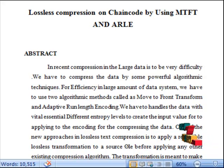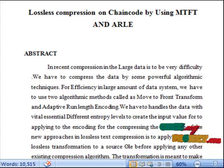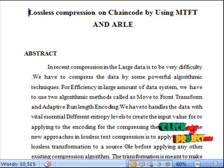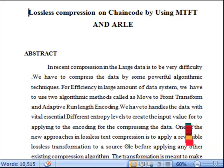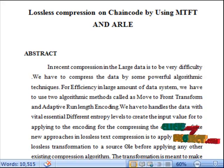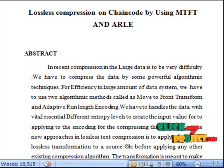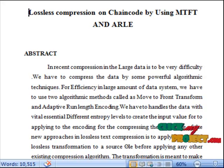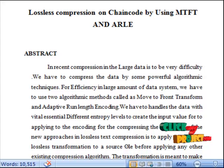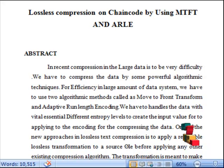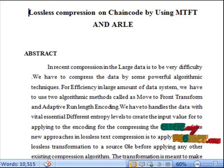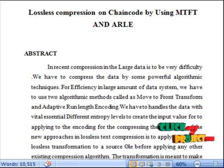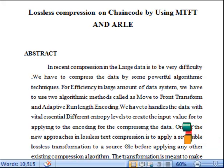We have to handle the data with essential different entropy levels to create an input value for applying to the encoding for compressing the data. One of the new approaches in lossless text compression is to apply reversible lossless transformation to source code before applying any other existing compression algorithm. The transformation is meant to make the code compression easier.